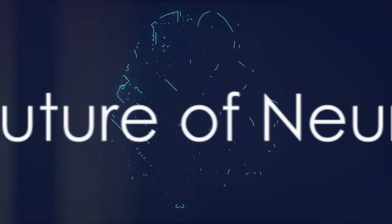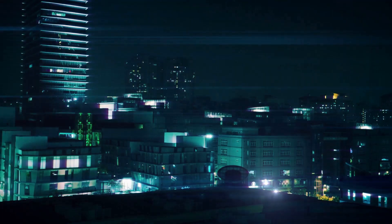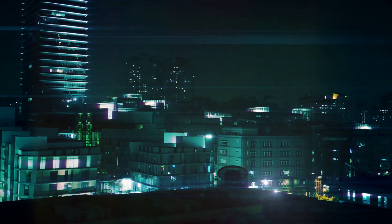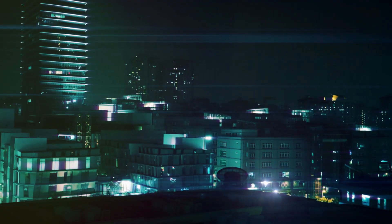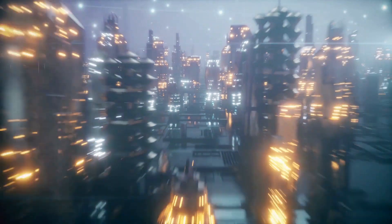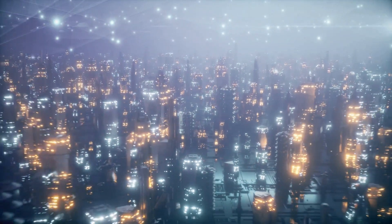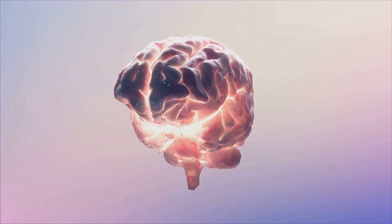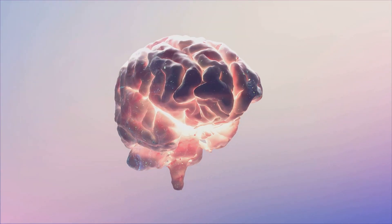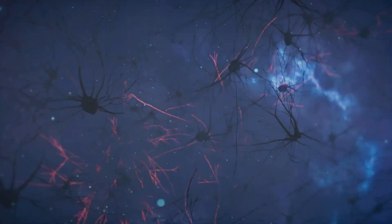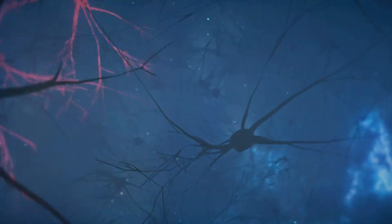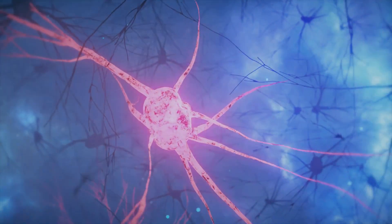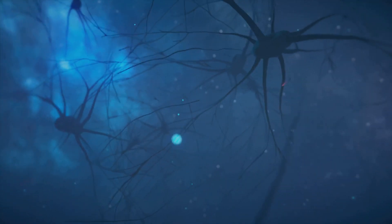So what does the future hold for Neuralink? As we delve into the future of Neuralink, it's important to remember that we're stepping into uncharted territory. This is a world where science fiction meets reality, where the boundaries between mind and machine blur, and where the potential for human advancement is limitless. One of the most tantalizing prospects is the idea of thought communication. Imagine a world where language barriers are a thing of the past, where we can communicate our thoughts and ideas directly without the need for words. Neuralink could pave the way for a sort of telepathy, a new form of communication that transcends language and cultural barriers. But it doesn't stop there.